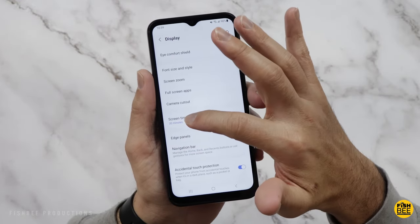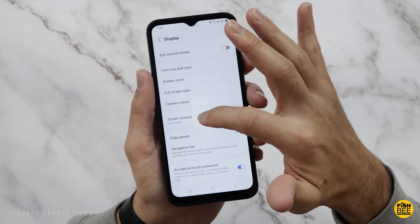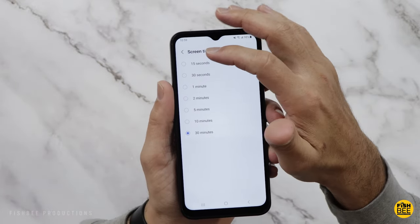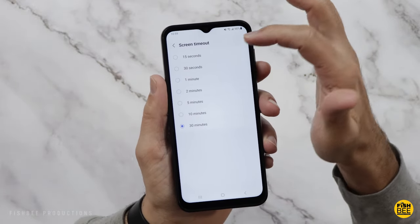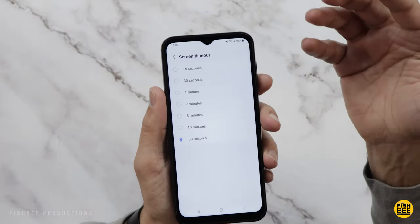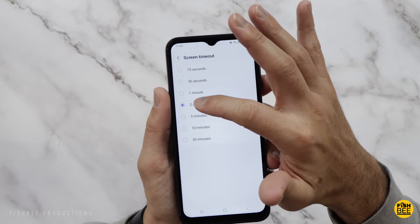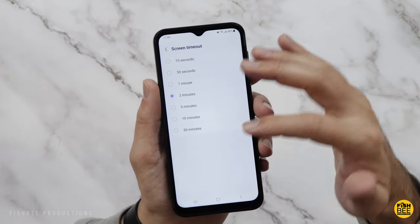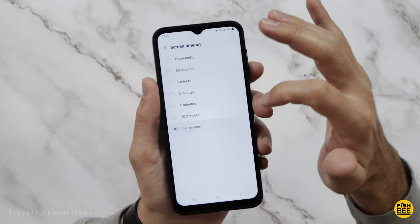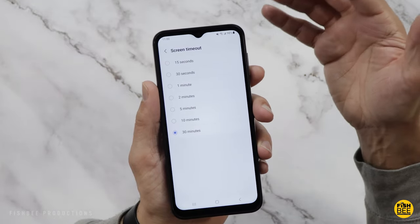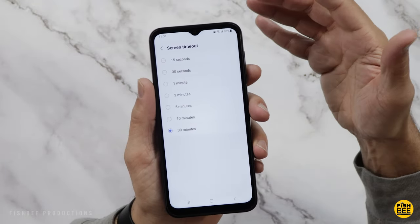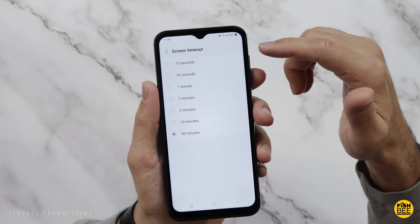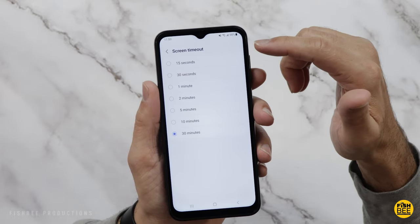If you go down about halfway to where it says screen timeout, by default it's usually not very long, like maybe 30 seconds. Personally, I would change it to at least two or five minutes. I usually go all the way to 30 minutes if I'm going to be using this for a video. Probably one of the first things you'll want to change is the screen timeout.